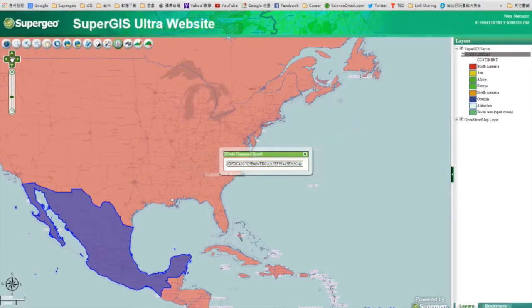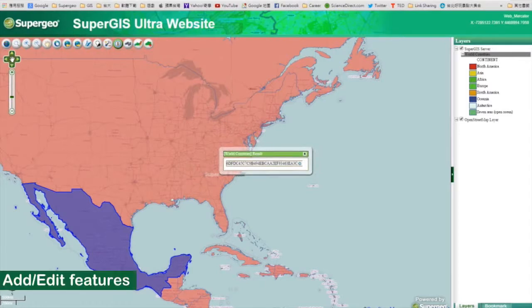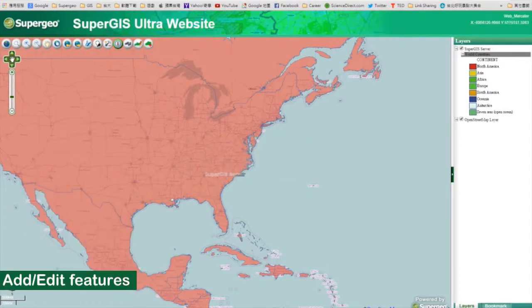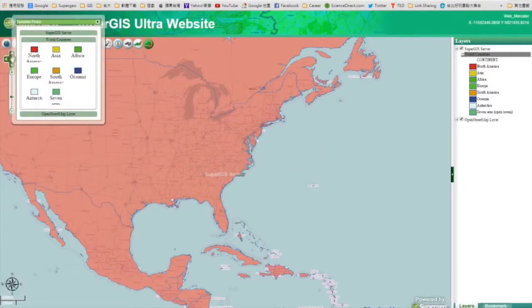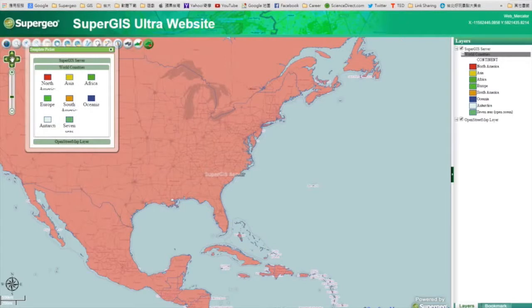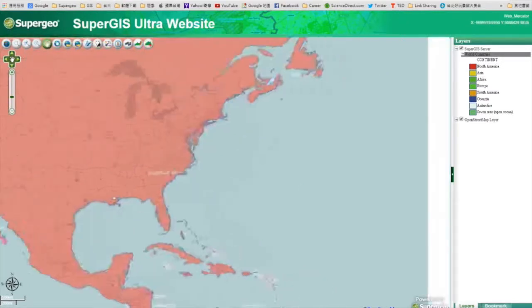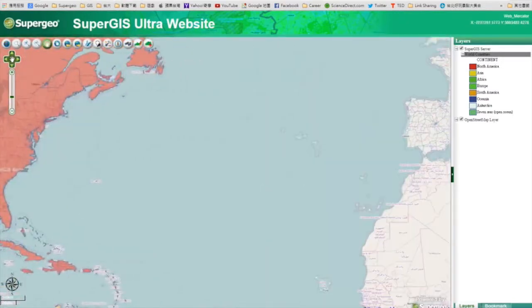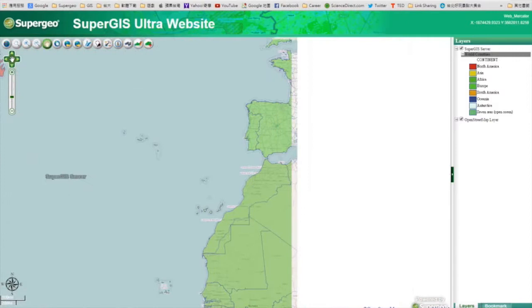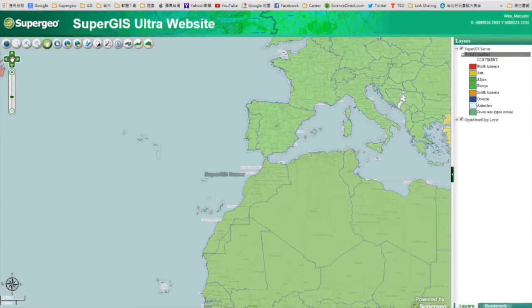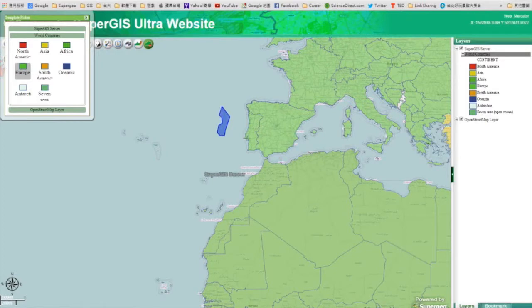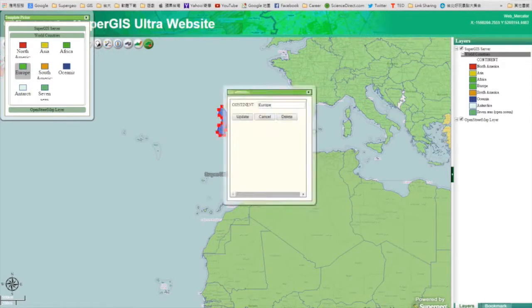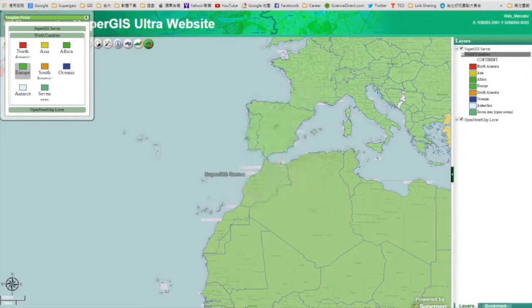To add a new feature, select the Add Feature tool. And select the feature type you want to add in the menu here. For example, you can select Europe to add a new Europe feature. Click on the map to add a vertex, and double-click to end. You will see that its attribute will be Europe automatically, and its symbol will be rendered as the Europe symbol.